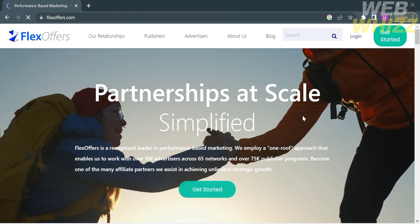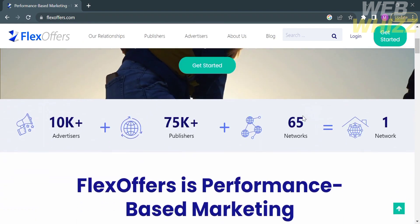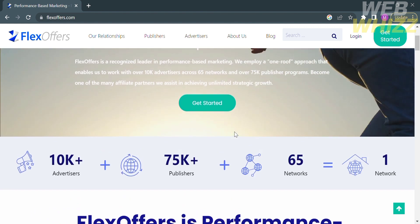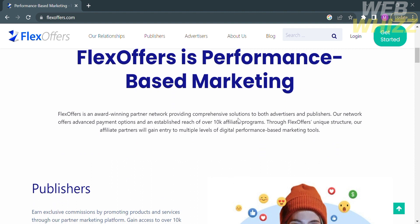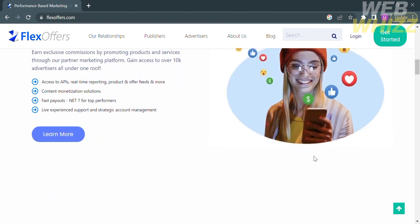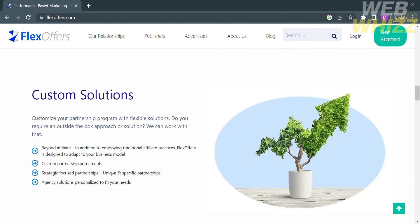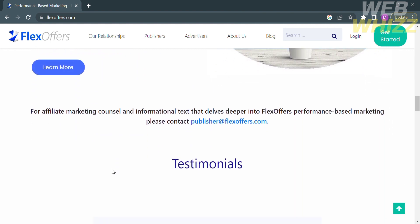From here you will see other details about this platform. If you don't know what FlexOffers is — FlexOffers is an affiliate marketing network and platform that connects advertisers with publishers or affiliates. It provides a marketplace where advertisers can promote their products or services, and publishers can find relevant offers to promote on their website, blogs, or other marketing channels.